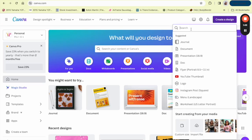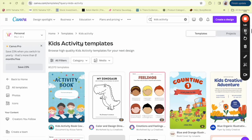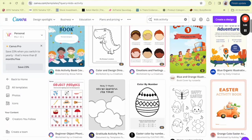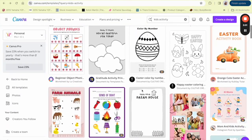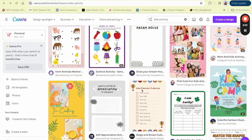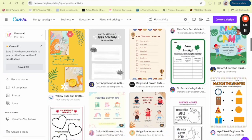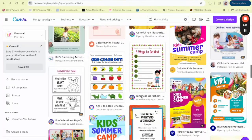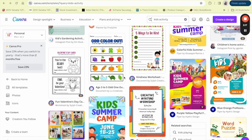Once you're in Canva, go to Create a Design. If you type 'kids activity templates' in the search bar, you'll find some activity pages that you can gain inspiration from and begin to create your own. Just think about what kinds of things you want to make the activity page or activity book about, and gain your inspiration from the templates.